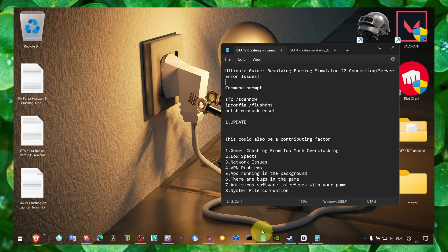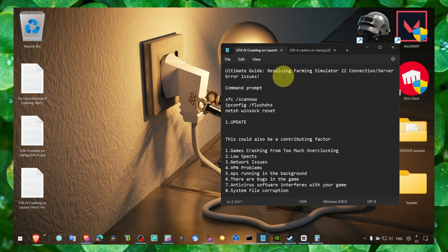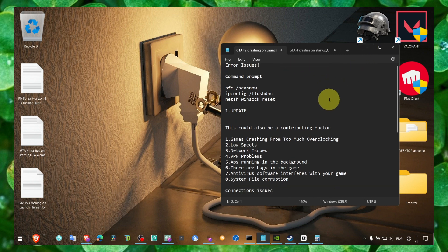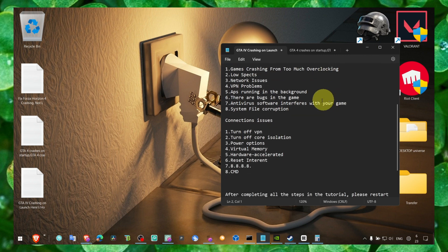Hey y'all, welcome to my YouTube channel. In this video I'm going to show you how you can fix connection server issues in Farming Simulator. I'm going to show you what worked for me and I hope it's going to work for you as well.